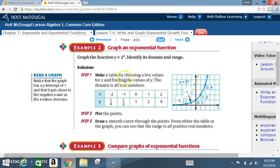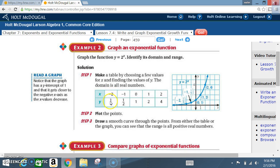Solution, step 1: make a table by choosing a few values for x and finding the values of y. The domain is all real numbers. We put 0 in the middle, pick 2 positive numbers and 2 negative numbers to get a complete picture of the graph. Evaluating: when x is negative 2, y is 1/4; x is negative 1, y is 1/2; x is 0, y is 1; x is 1, y is 2; x is 2, y is 4. We plot these points and draw a smooth curve through them.